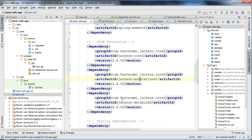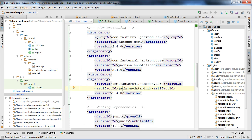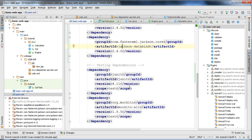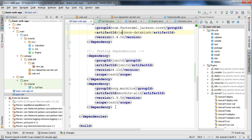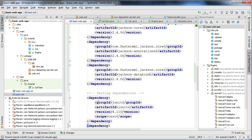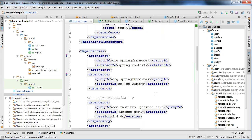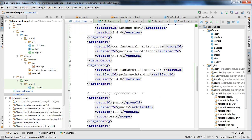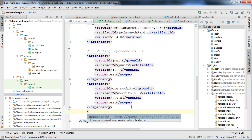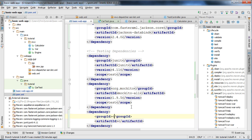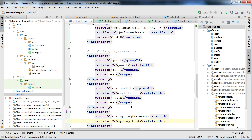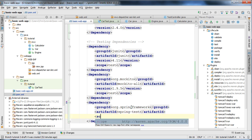I'm also going to add two dependencies to allow us to test our controllers. First I'll include the Spring test module, which includes the MockMVC object that allows us to send requests to our controllers. I'll go to our testing section and write the dependency with org.springframework and specify the Spring test module with a scope of test.